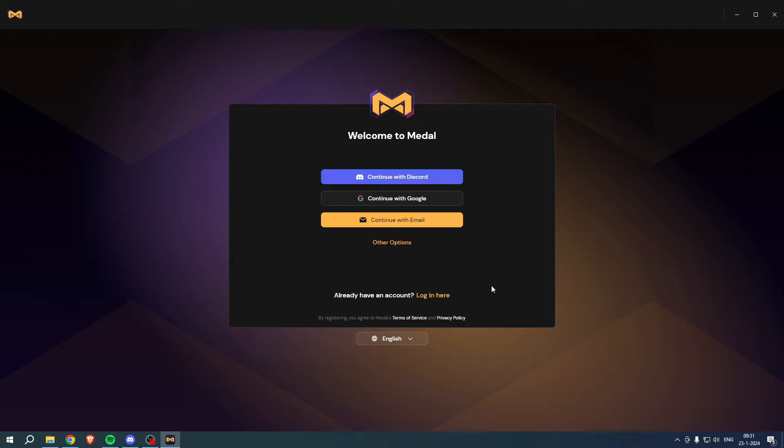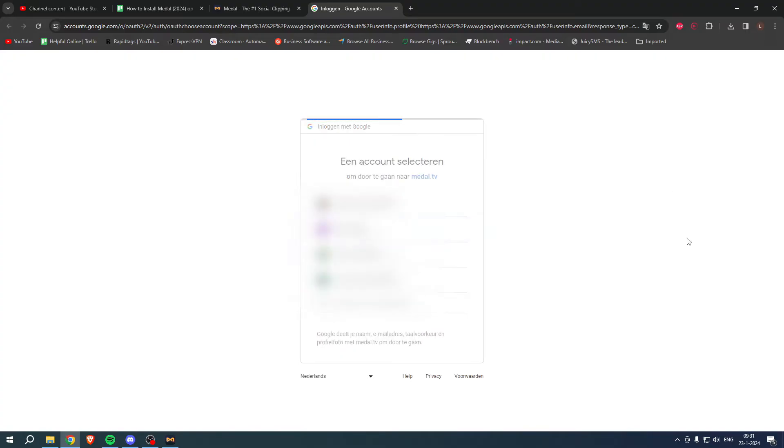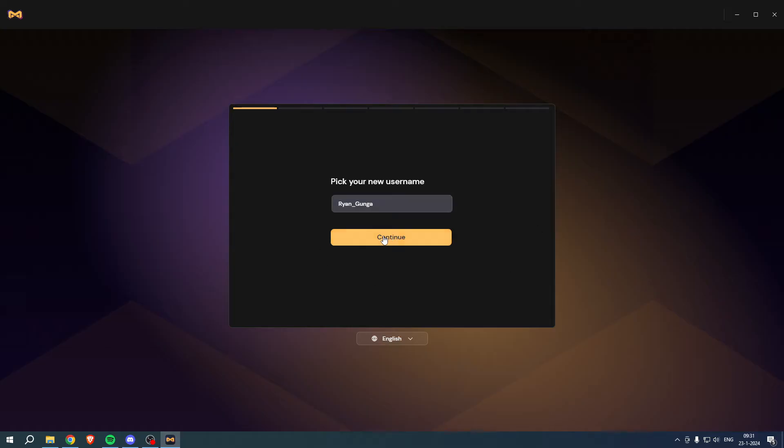As you can see, now I am actually going to continue with Google. So once I click on here this will open up Google again and here I have to select one of my Google accounts. So I'm going to click on this one over here and here it says pick your new username. So I'm actually fine with this.